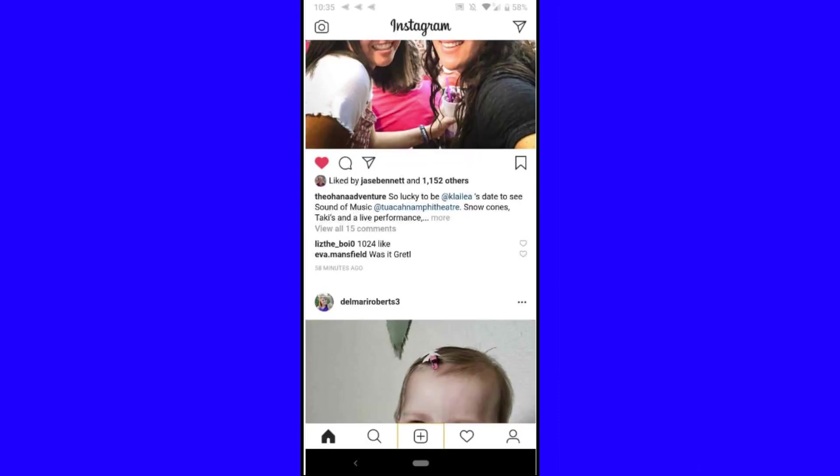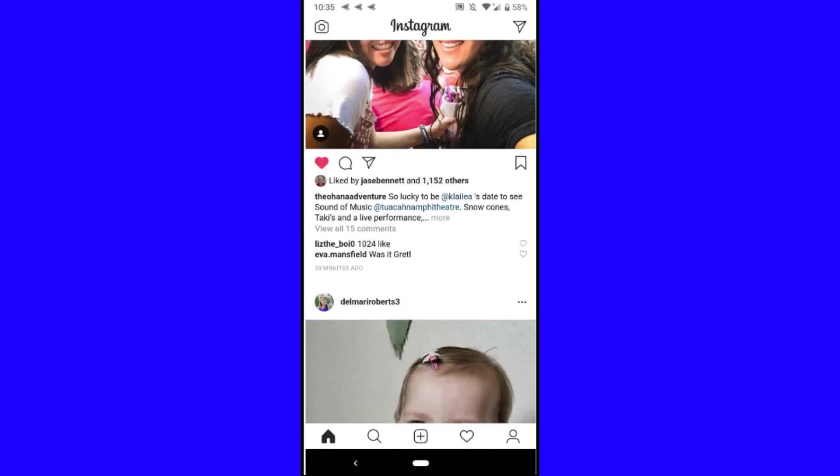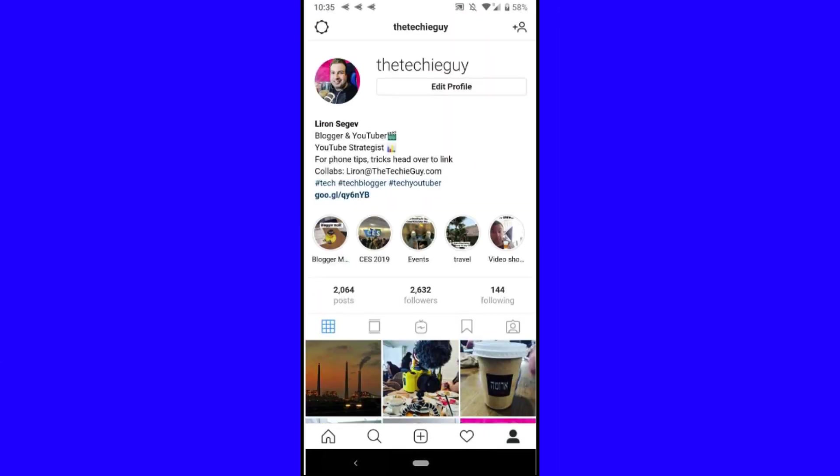I can do hashtags, I can upload. I can do absolutely everything I can normally do with my Instagram, except this time I'm doing it through the web browser, and I get to control the experience.